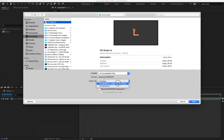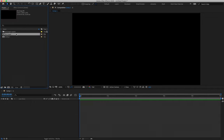Quick summary: Import as Composition Retain Layer Sizes, Create Composition, Open, double-click on that comp. Now that's out of the way and we know to be careful with what we do with our Illustrator files outside of working in After Effects, we can dive into the actual tutorial.